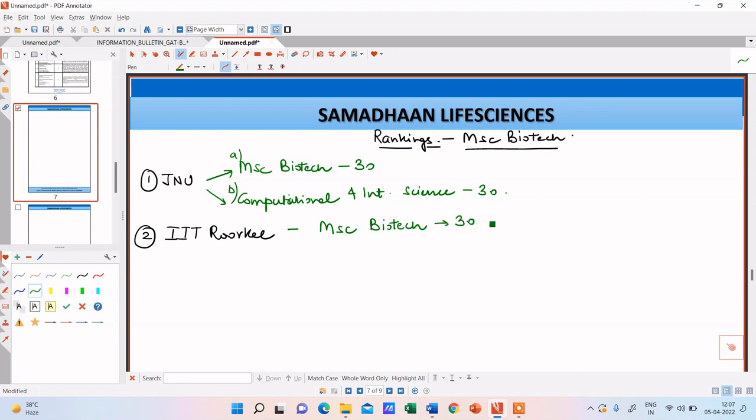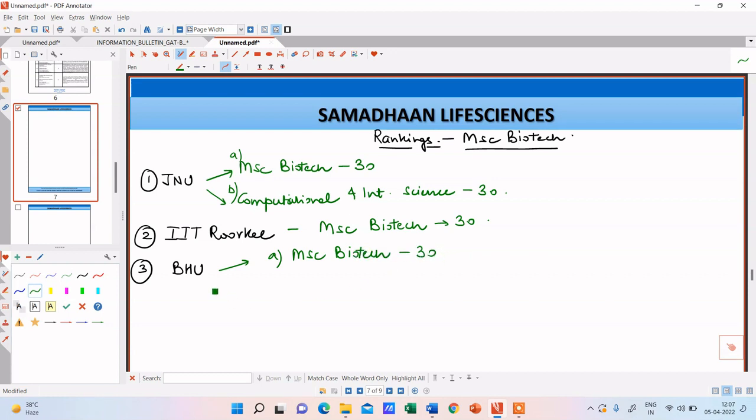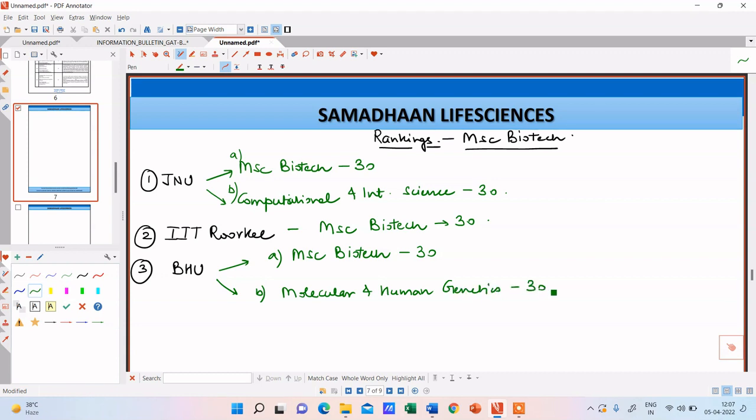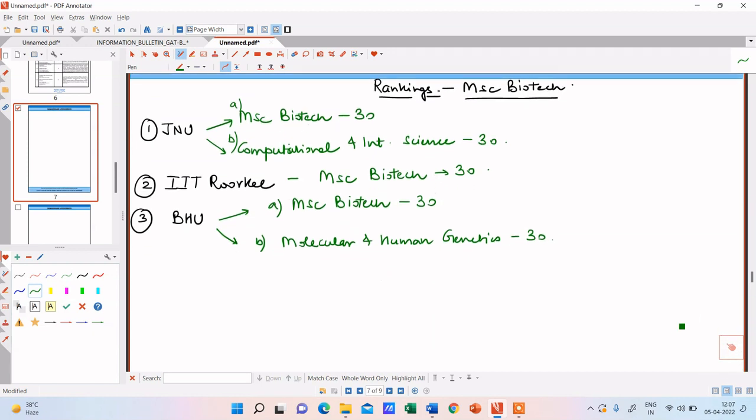You can check or confirm it with the information brochure that I would be sharing along with this video. So the number of seats over here is again 30. The next university is Banaras Hindu University, BHU. Okay, so the courses that BHU is offering are again two just like JNU. The first course is MSc biotechnology and in this there are 30 seats. And the second course is molecular and human genetics. The seats offered are again 30.